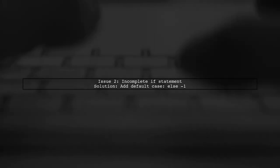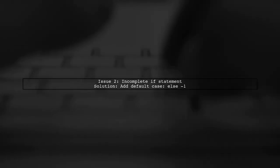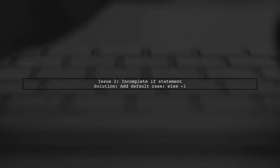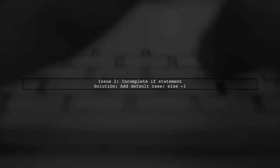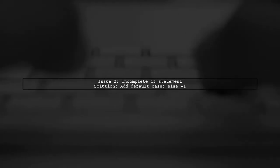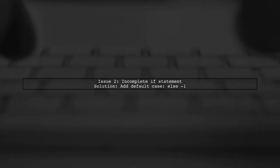The second issue is with your if statement. If all conditions are false, it returns Unit. To resolve this, add a default case.